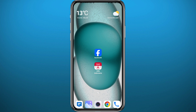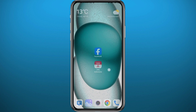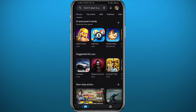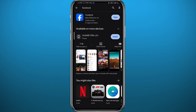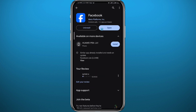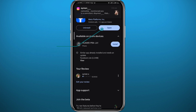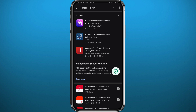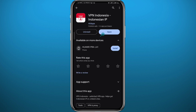So follow up with me to make no mistakes and let's jump right into it. We're going to need these two apps. First, go ahead and open your Play Store or App Store, make sure you have the Facebook app updated to the latest version, and search for an app named Indonesia VPN.